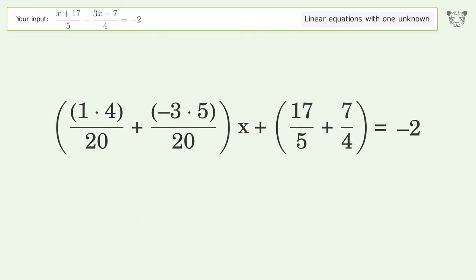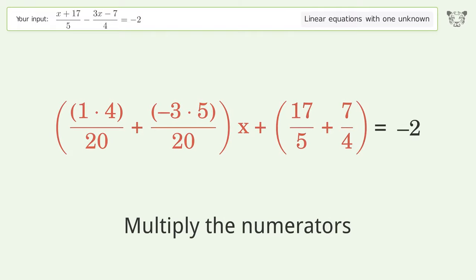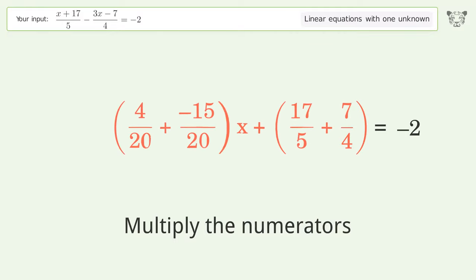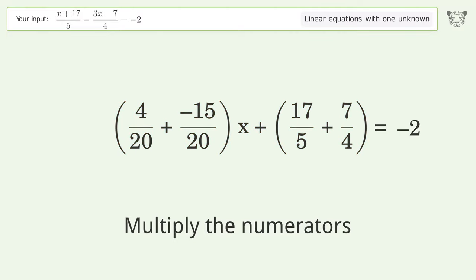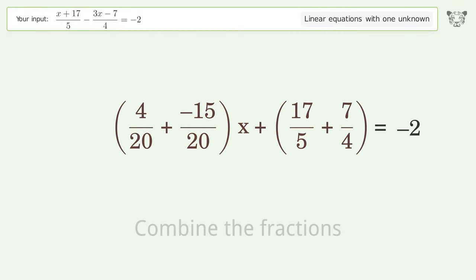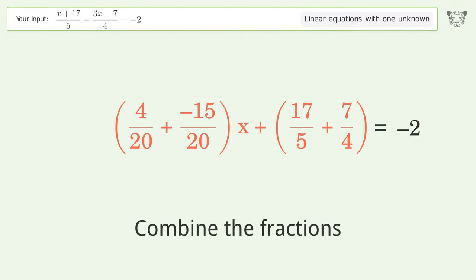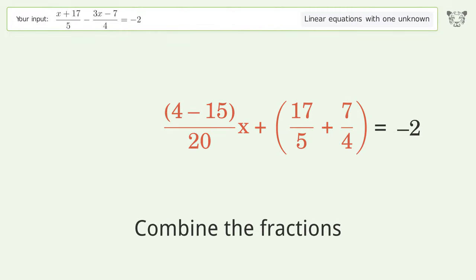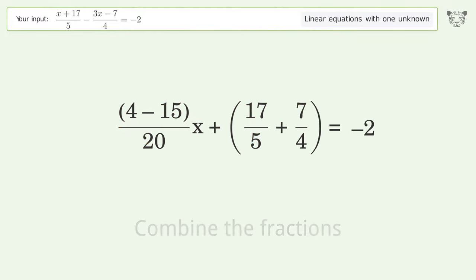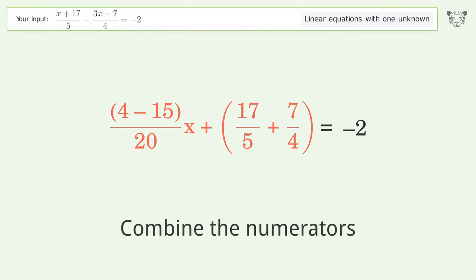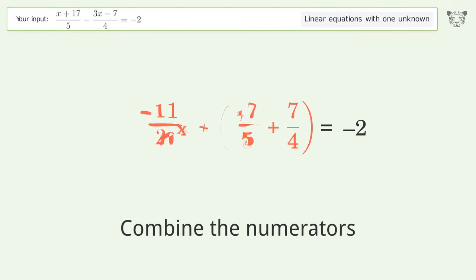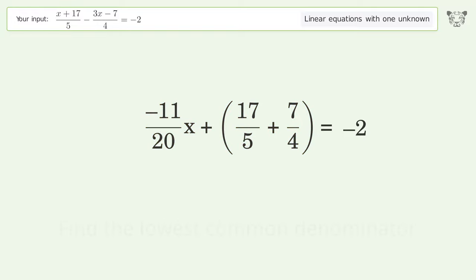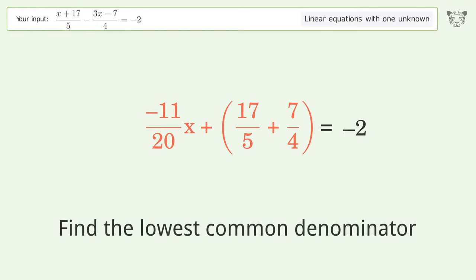Multiply the numerators. Combine the fractions. Combine the numerators. Find the lowest common denominator.